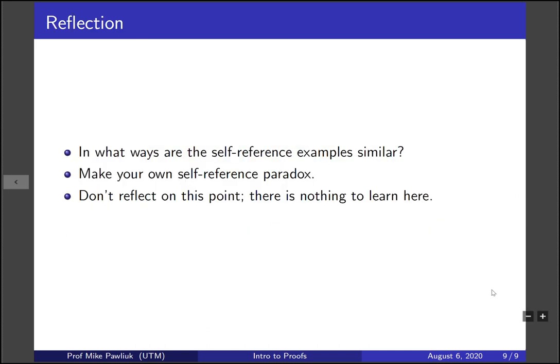Let's take some time to reflect. In what ways are the self-reference examples similar to each other? Make your own self-reference paradox. And finally, don't reflect on this third point — there's nothing to learn in it. Thank you very much, I am your narrator, Mike Paljuk.